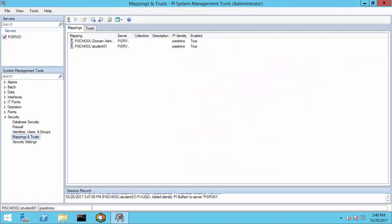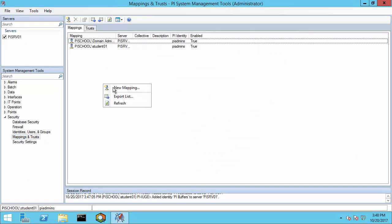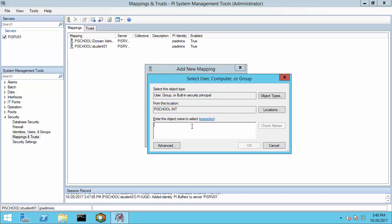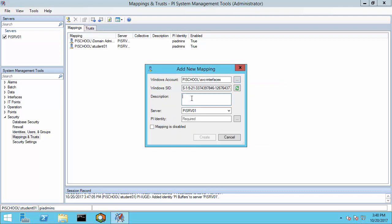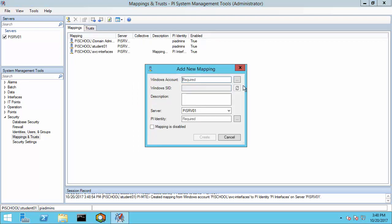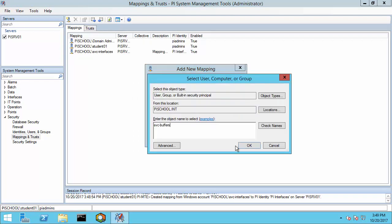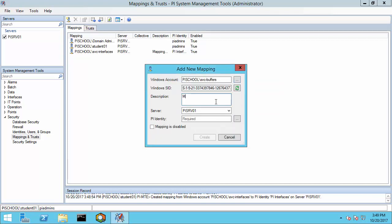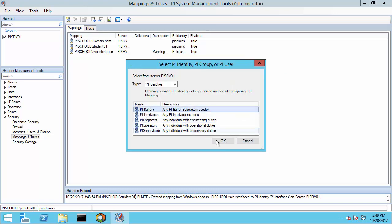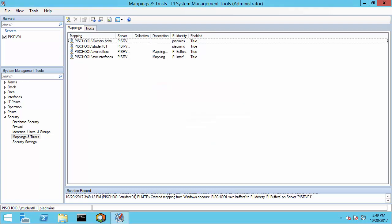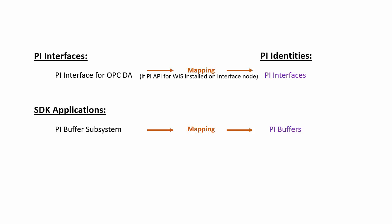Let's go back to the PI Server node and create our mappings. We're going to right-click and say New Mapping and find the Windows account for the interface, and we'll map this to the identity PI Interfaces. Let's do the same for the buffer service account, and we'll map this to the identity PI Buffers. We've now created our two identities and mapped them to the service accounts used for the interface and buffer.